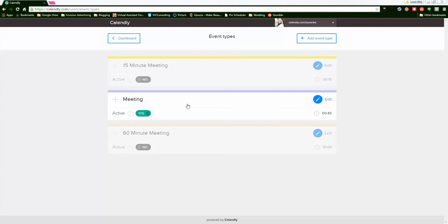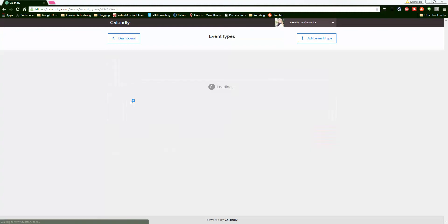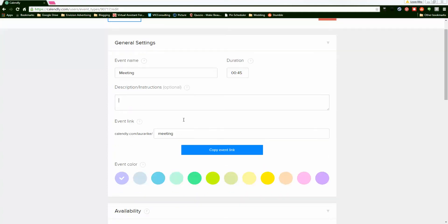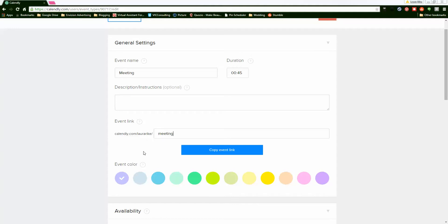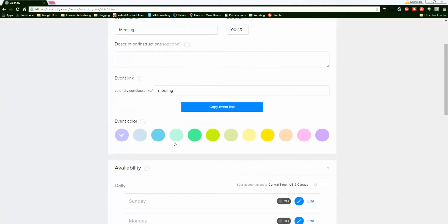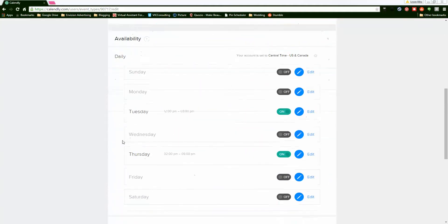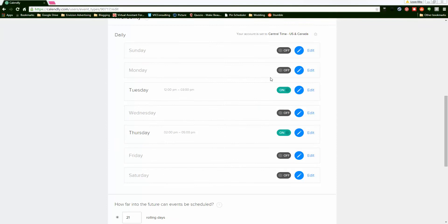You can go in there and click on it. You can change the event name to whatever you want it to be, however long you want it to be, and then the description. If you have instructions for your meetings or phone calls, you can put that in here. You get your own event link, which is kind of cool. You can customize it with color, and you can also set your own schedule.